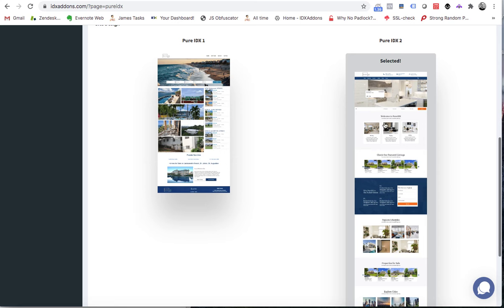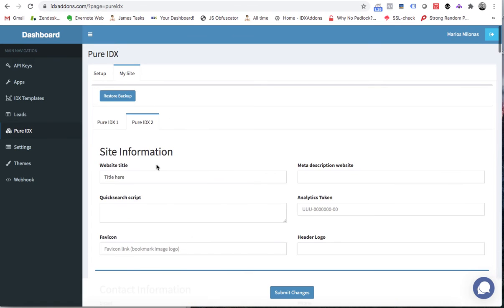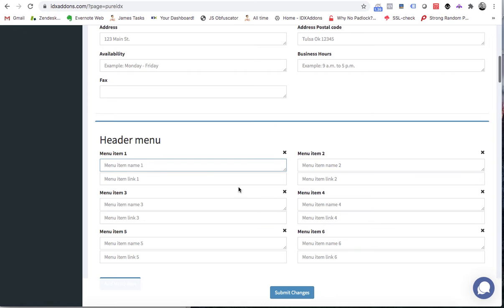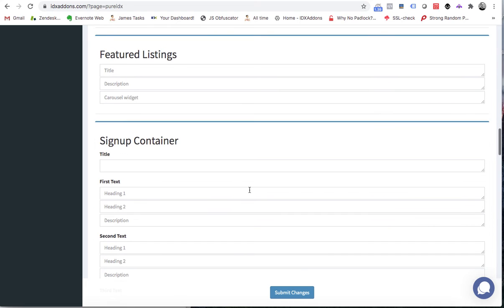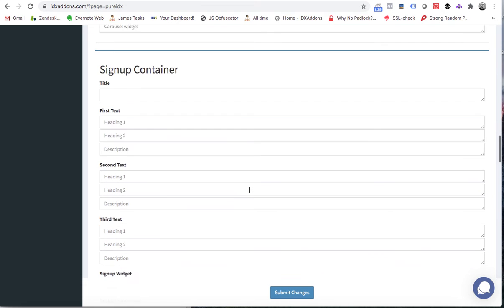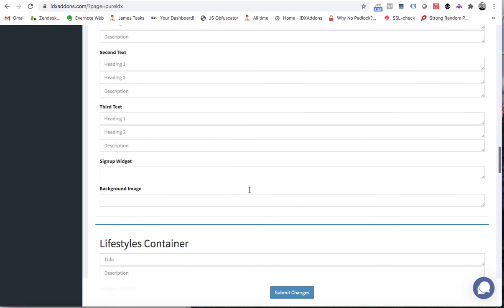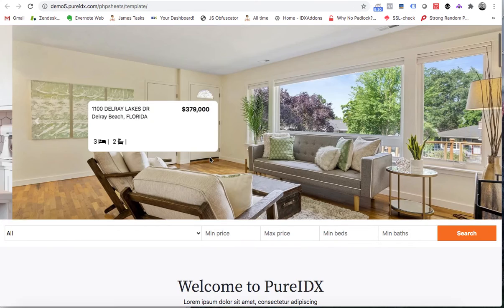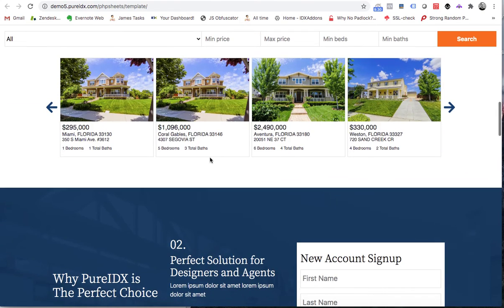If you come here you can choose between the Pure IDX One design or the Pure IDX Two design — both are free. You can add menu items, put in information on your banners, and we'll have it loaded up with demo data so you can see exactly what it is. As you make changes on this page, they automatically push over to your website, making it really easy to set up.